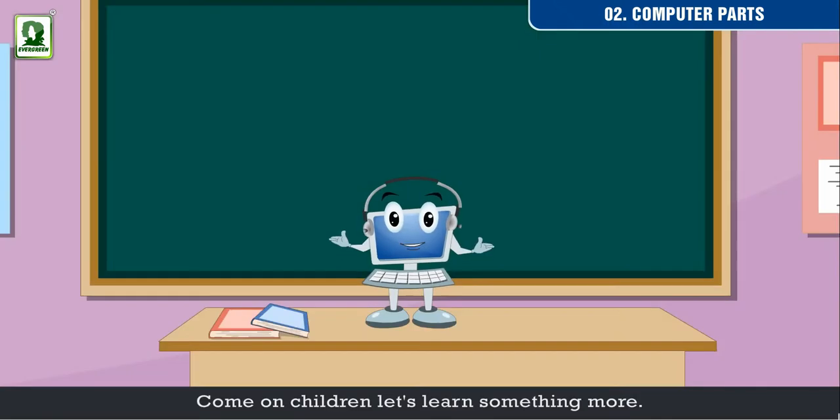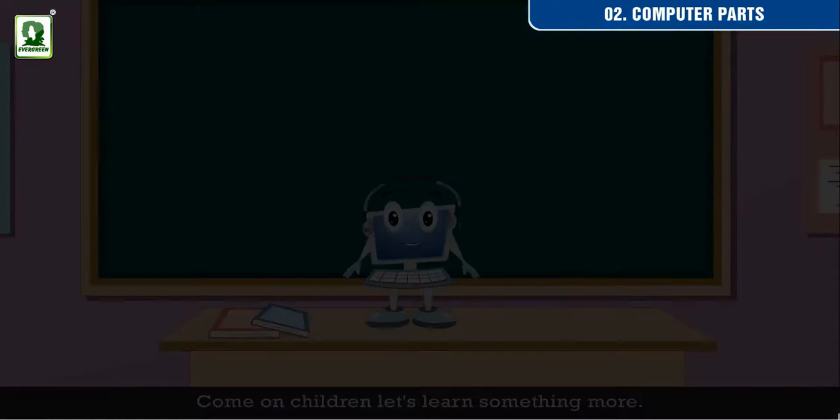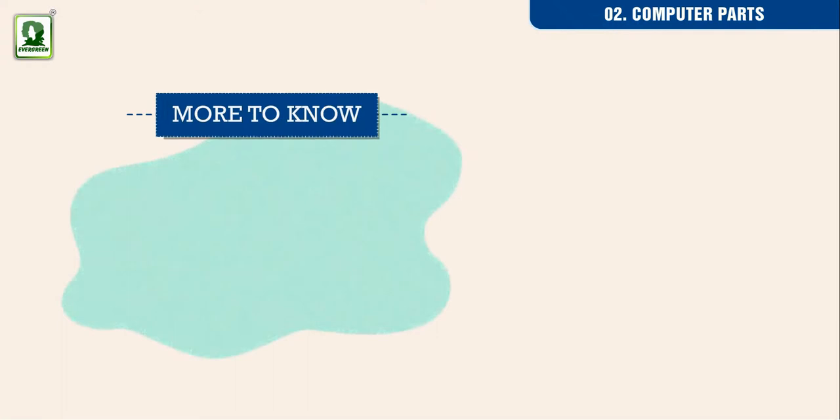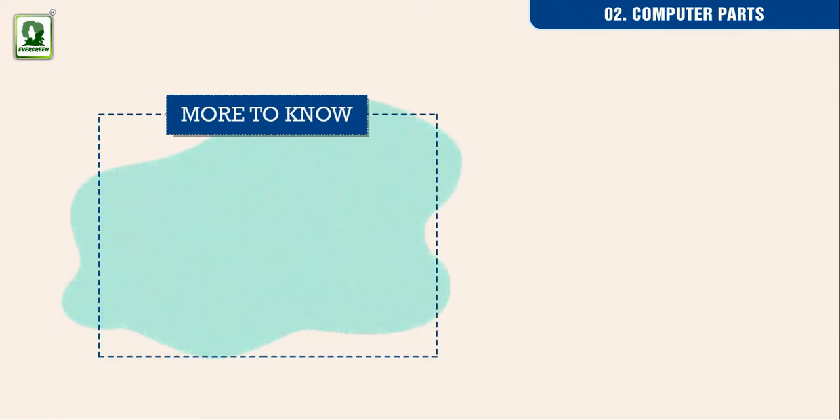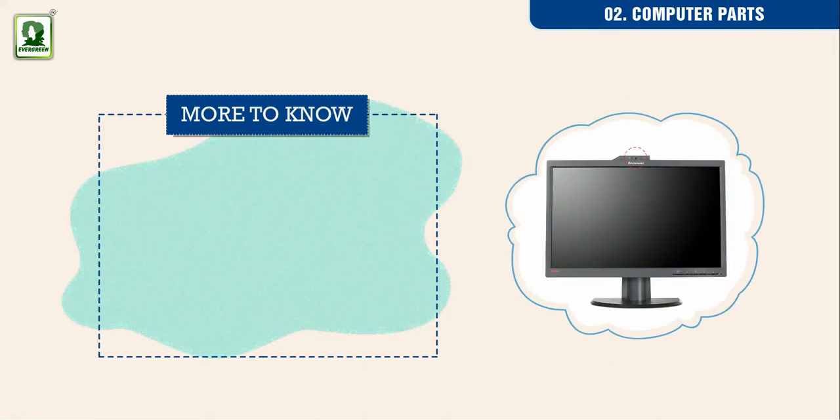Come on children! Let us learn something more! More to know: Some monitors have a built-in web camera.